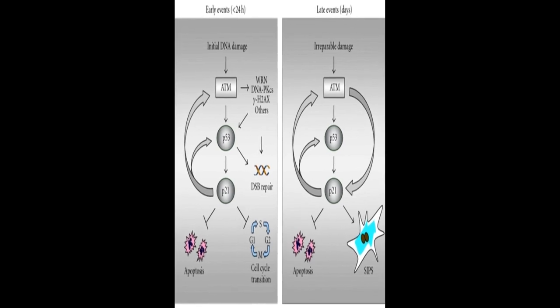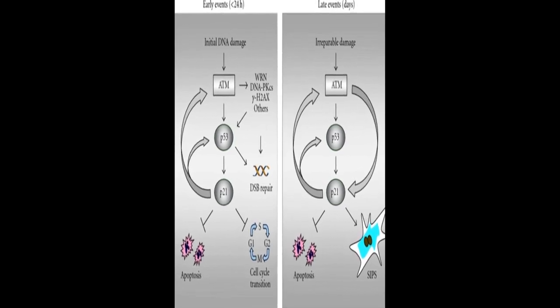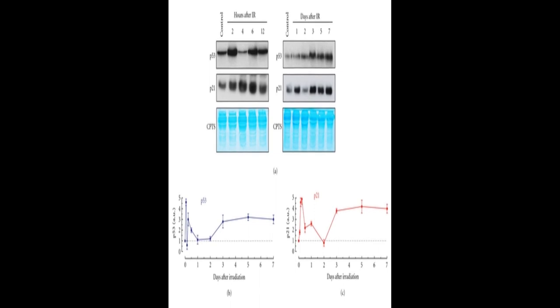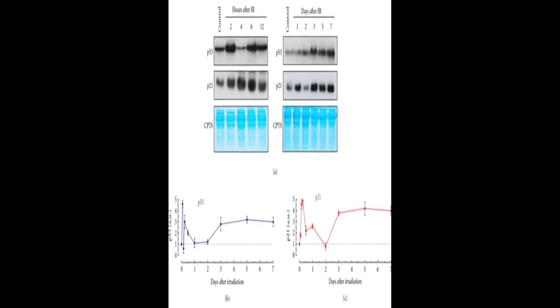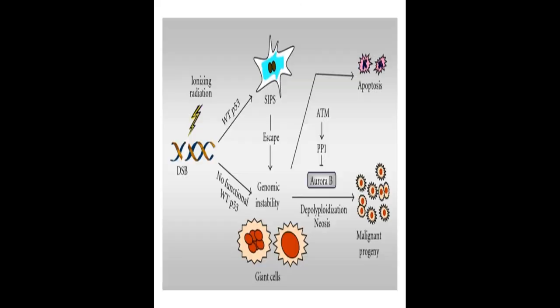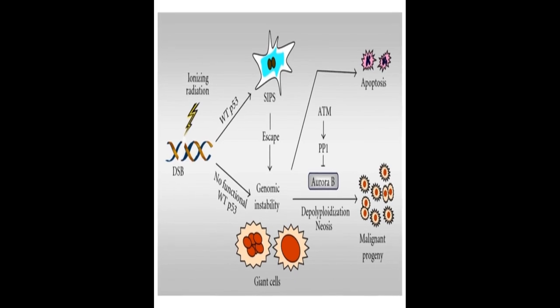This review examines the dynamic behaviors of P53 and P21 in the DNA damage response and highlights the gain-of-function properties of cancer-associated P53 mutations.